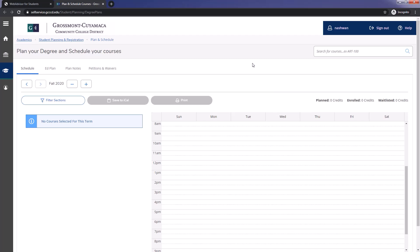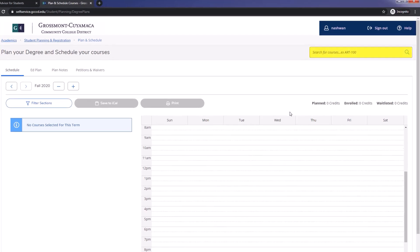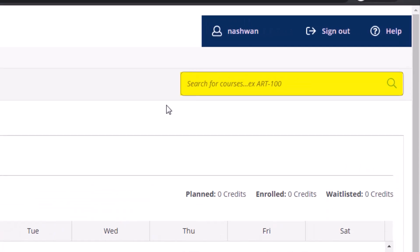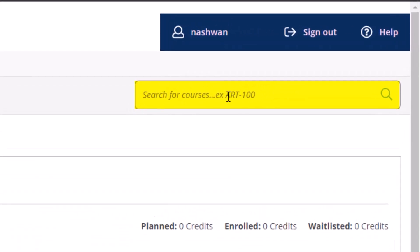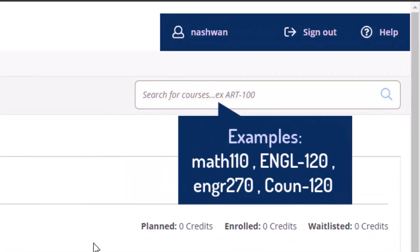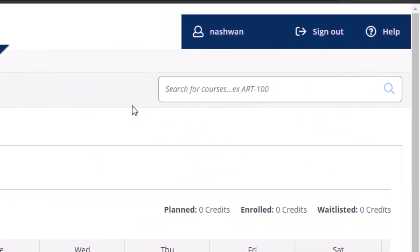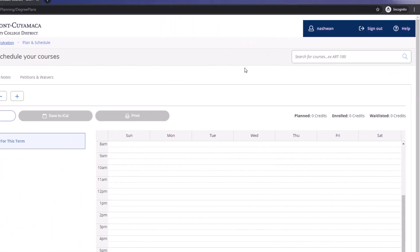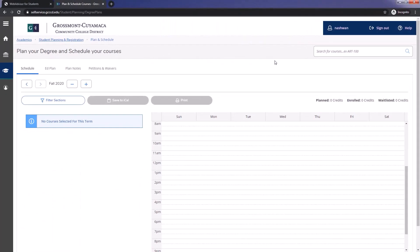As you can see, your schedule is empty, so let's add some courses. You may search for courses by using the Quick Search box here. Some examples of what you can type are shown on the screen. In this tutorial, we will focus on advanced search to search for more than one class.